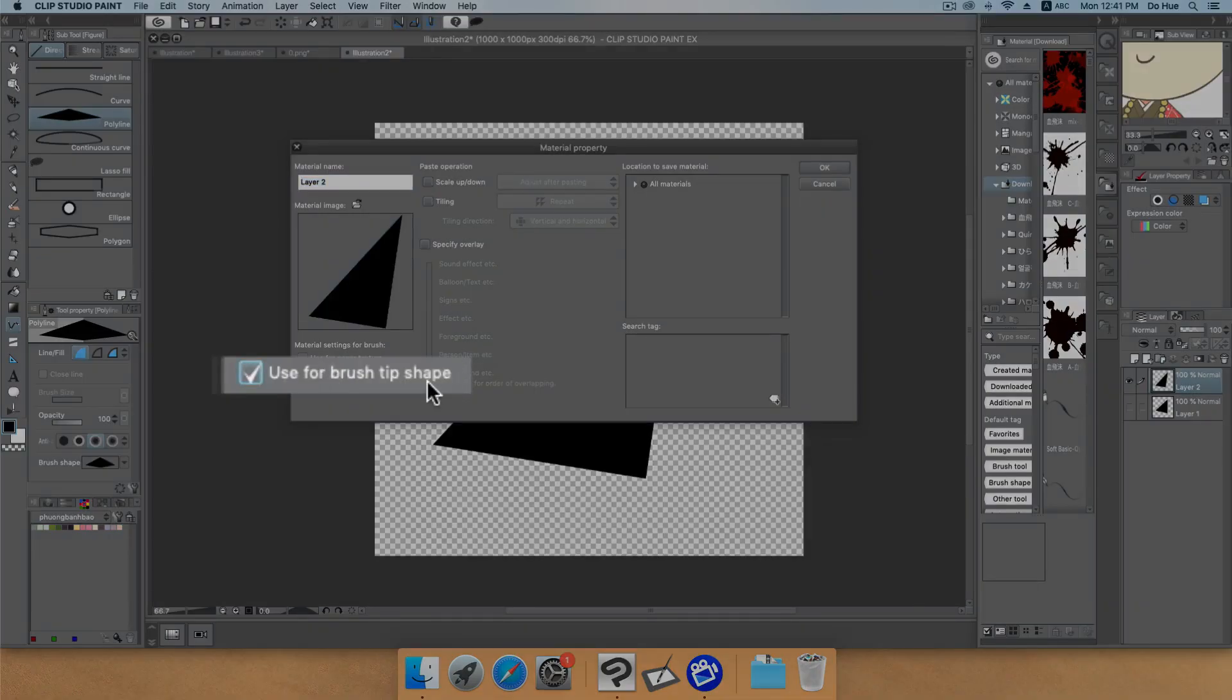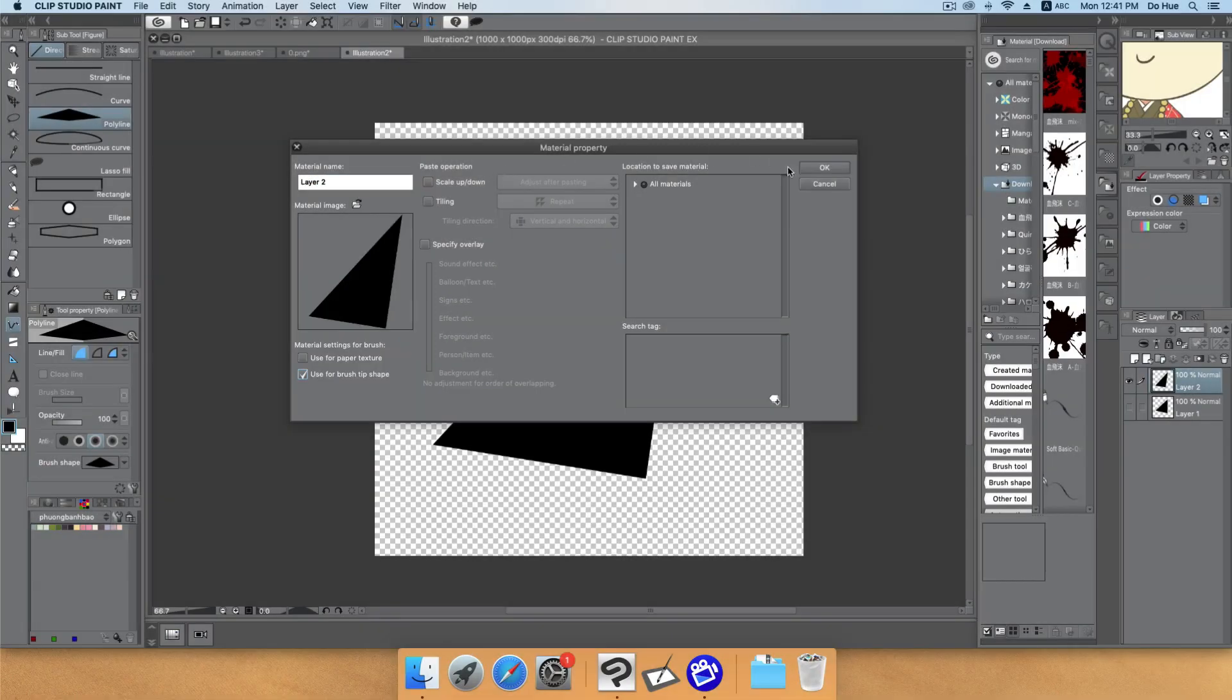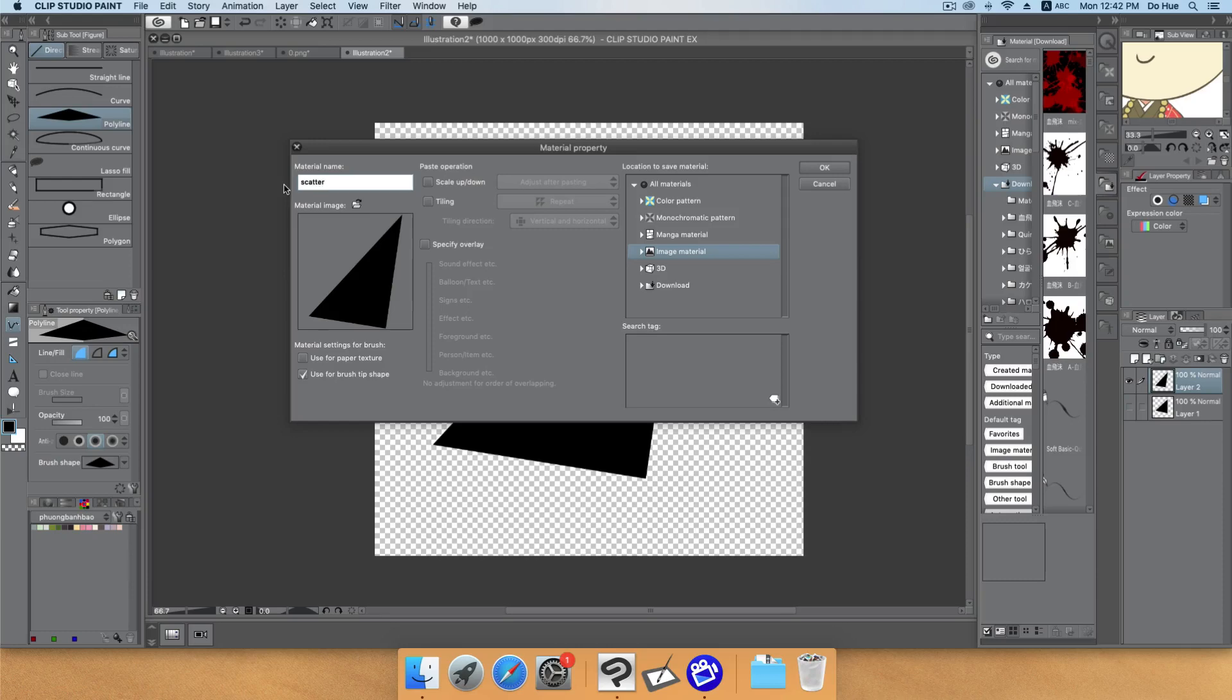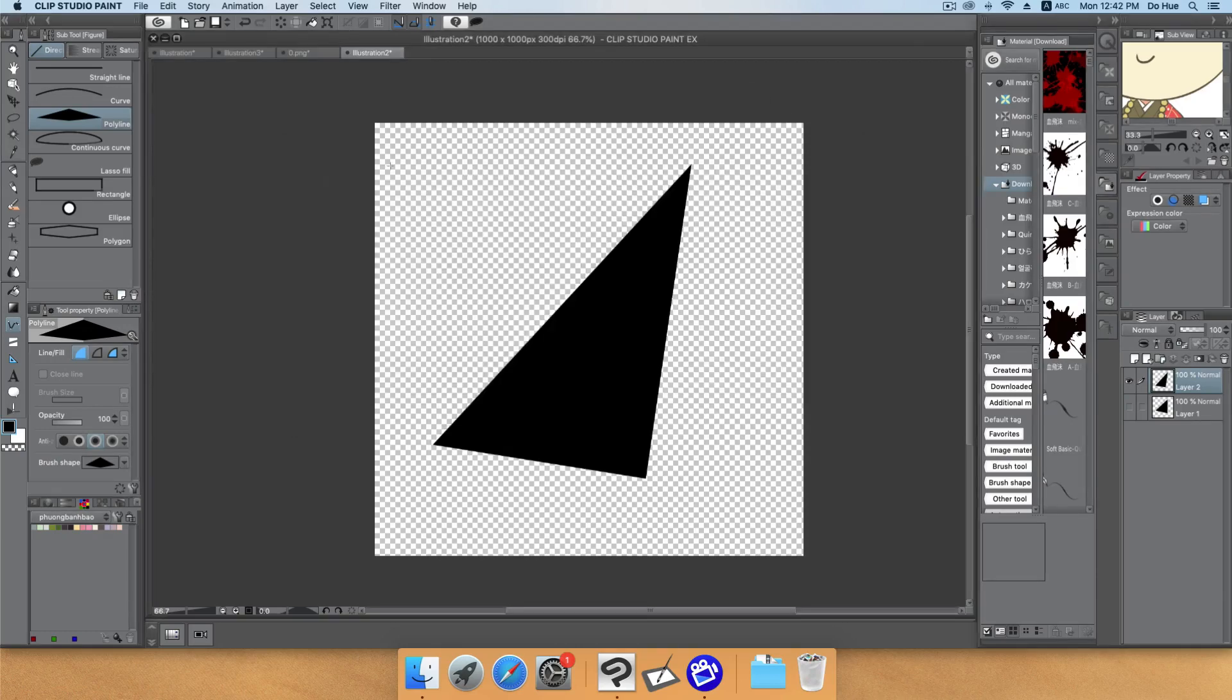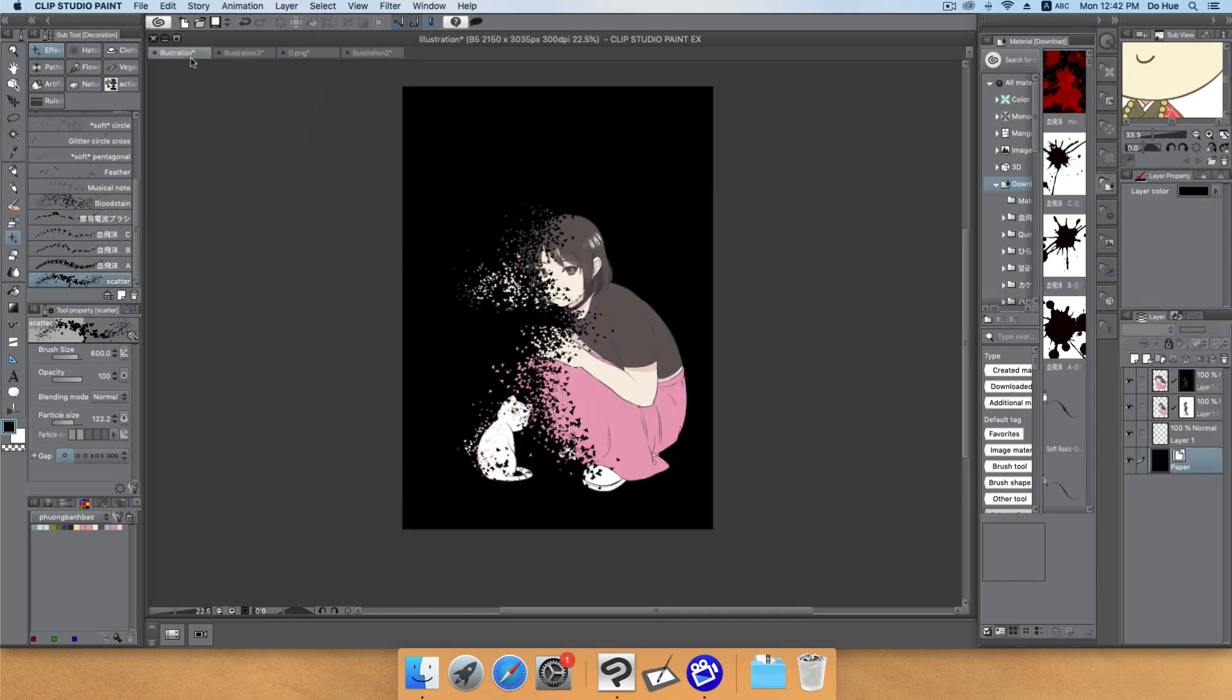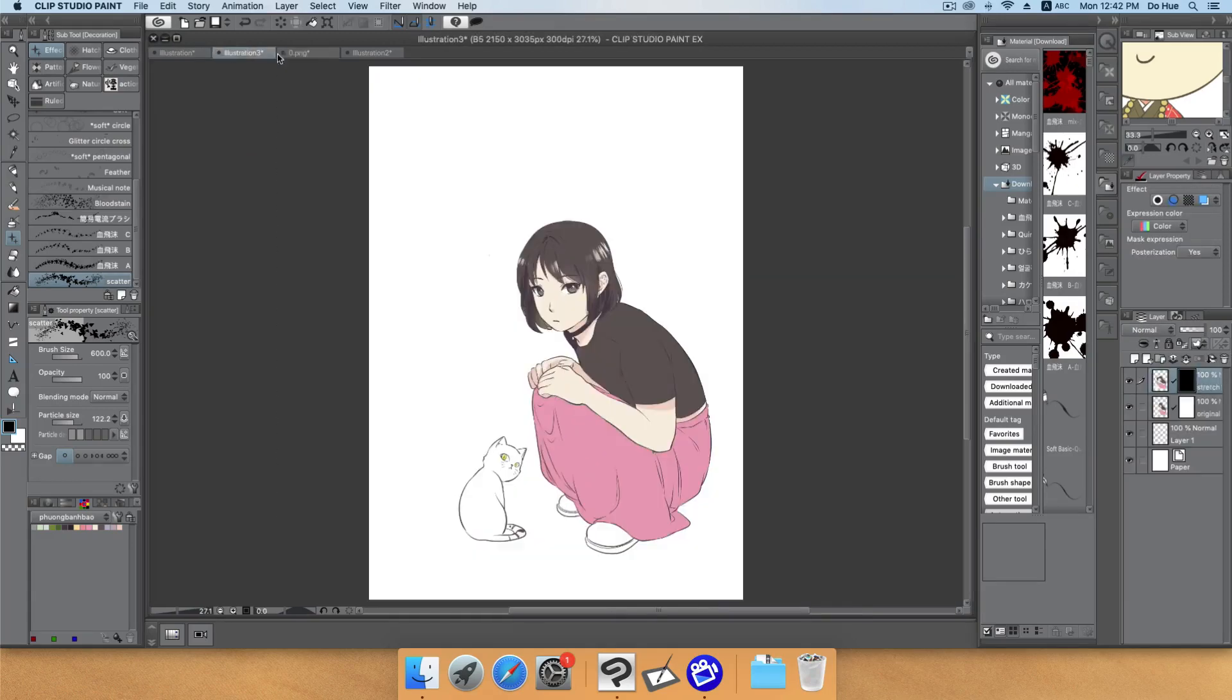You will have this one to create the brush. Click to use the brush tip set here and choose the location where you will save the material. Let me choose image material. You can rewrite the material name here like 'scatter', then click OK. Then go back to the brush.